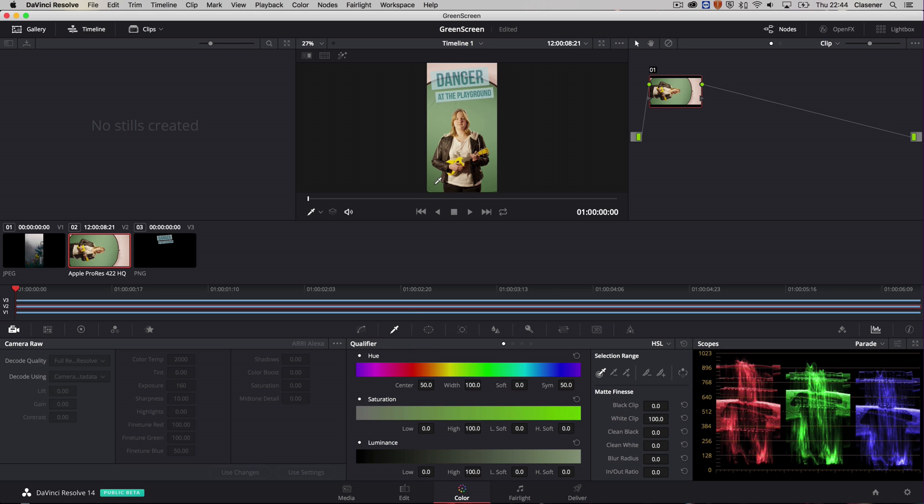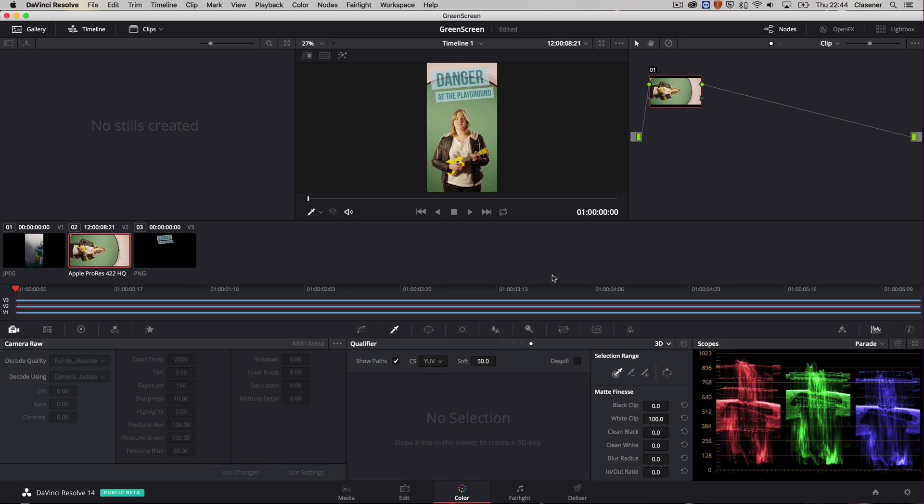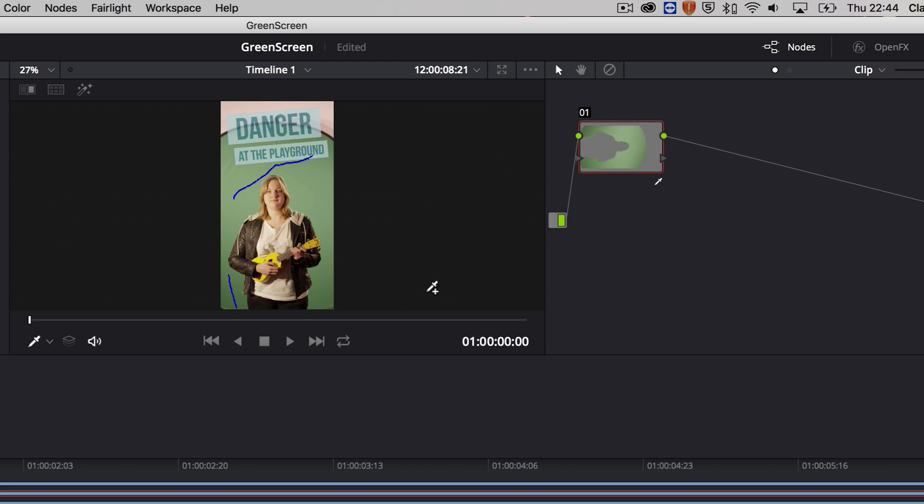But actually if you look closely there are multiple colors of green. So when I go into the 3D qualifier I can select a range of green colors. Maybe something like this. And that will give me a really nice green selection.